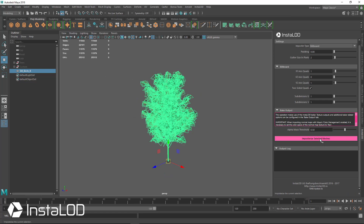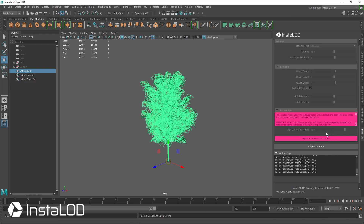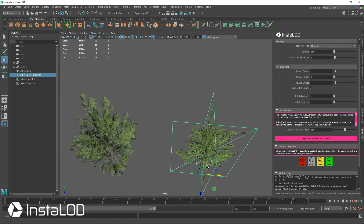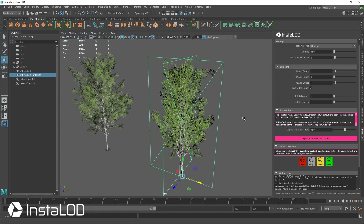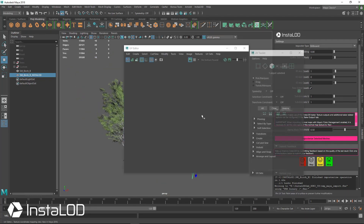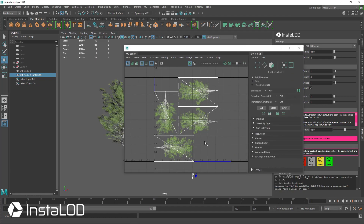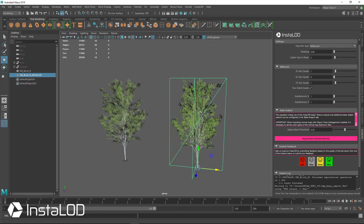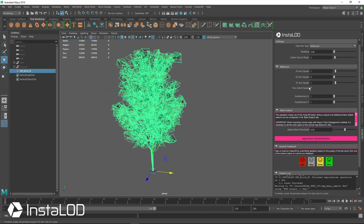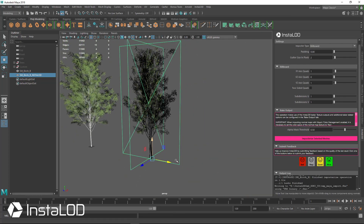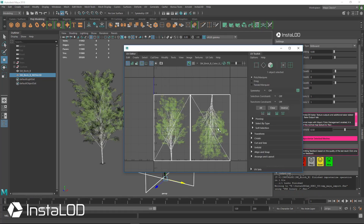With the object selected, we just hit 'Impostorize Selected Meshes.' This creates the quads and bakes out our textures. We have the two quads here, baked out front and back. By looking at the UVs, we can see we actually have four images instead of just two, showing that both the front and back of each quad are rendered. If we don't want that and want to use the same look on both sides — which is appropriate for this tree — we can turn two-sided quads off. Now our result is just two single images in our UVs.